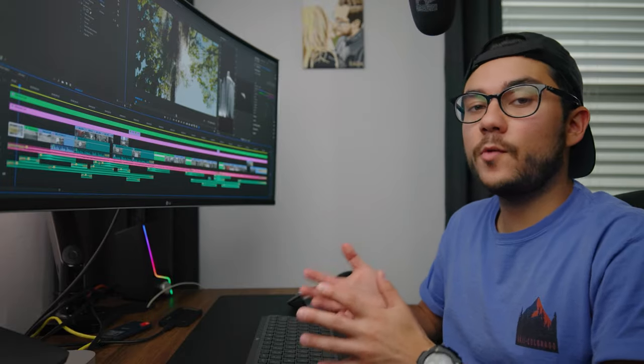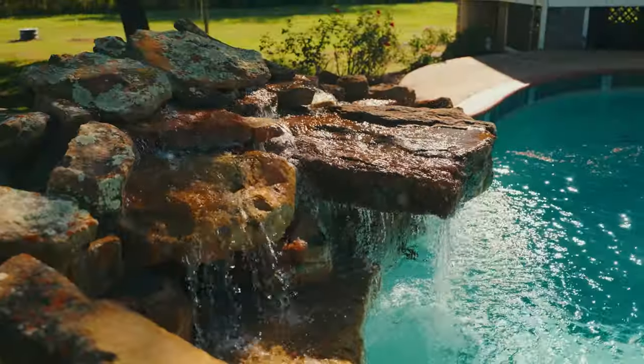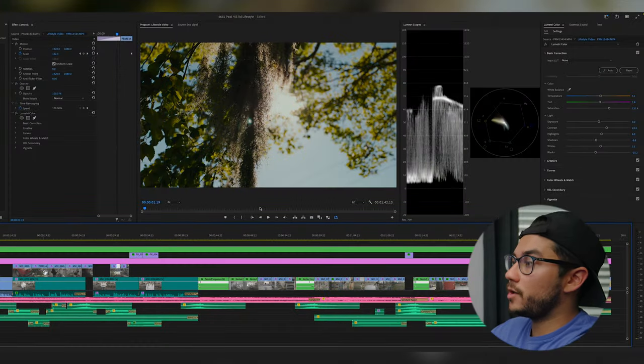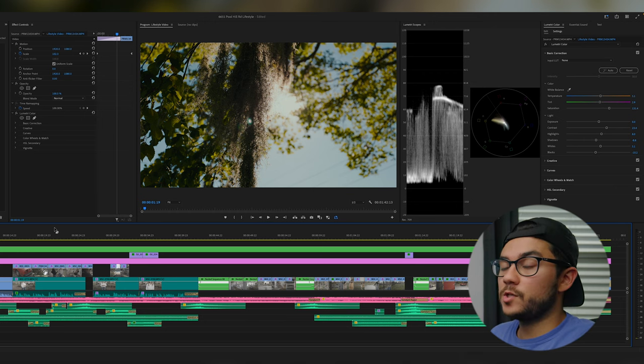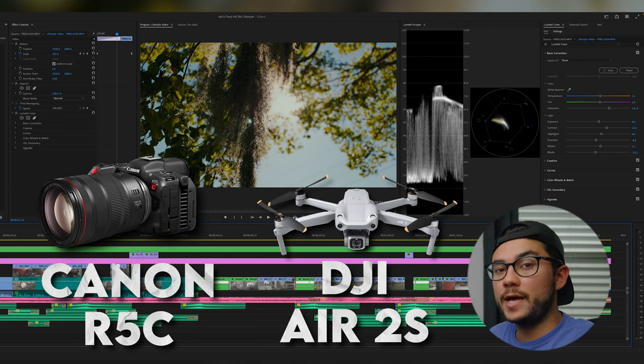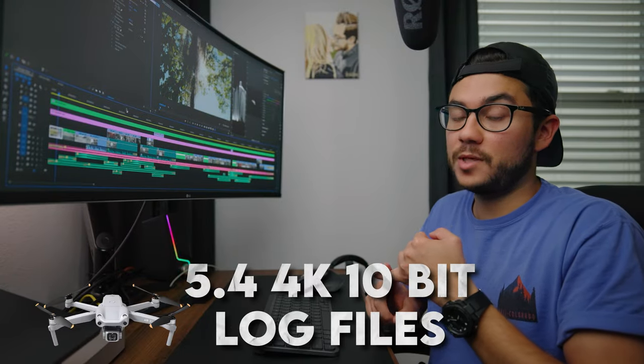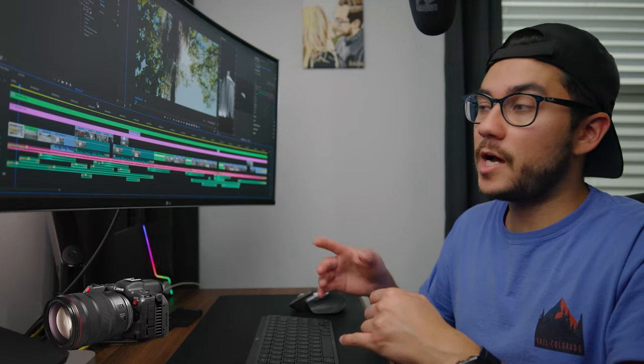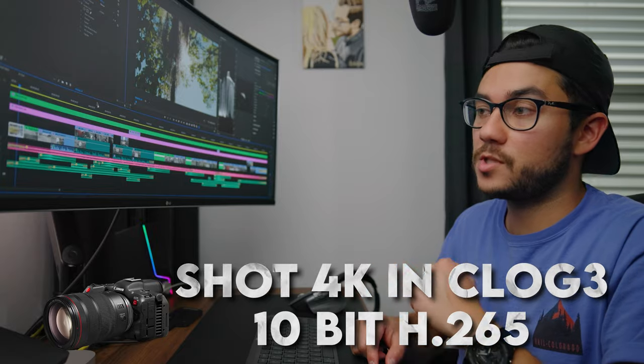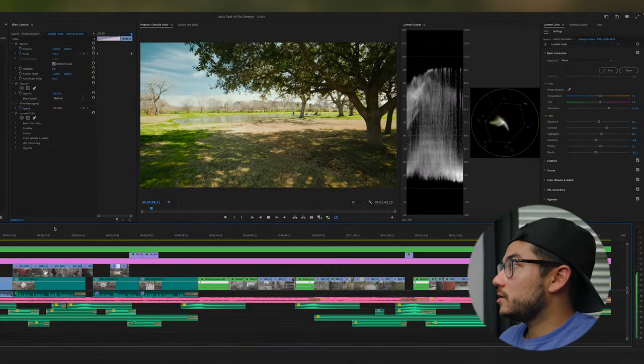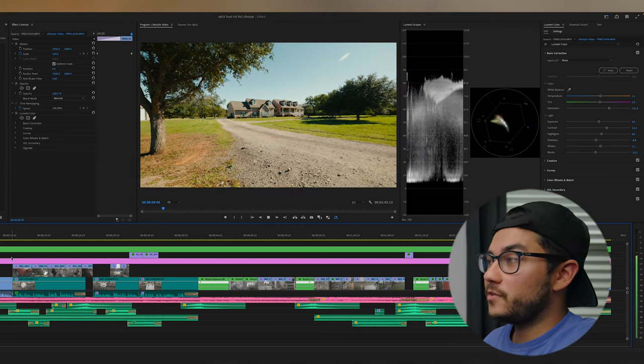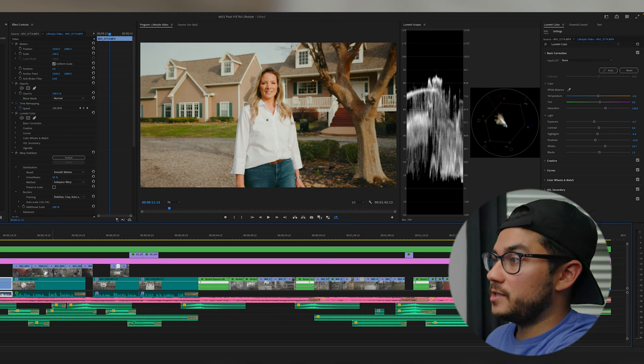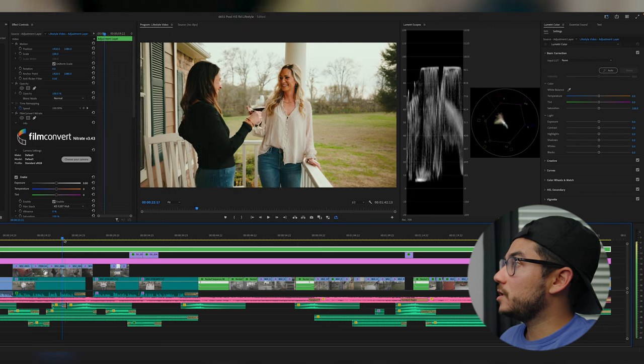Now for the video editing example, I wanted to dive into probably one of the most complex recent video edits that I've done. It was a lifestyle real estate video for a really cool property, and there's a lot going on on this timeline. It handled this project perfectly. This project was a mix of footage from the Canon R5C and my DJI Air 2S. The drone shoots 5.4K 10-bit log files, which is awesome to work with. For the Canon R5C, I shot it in 4K in the CLog3 10-bit H.265 MP4 files.